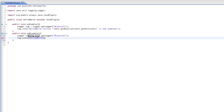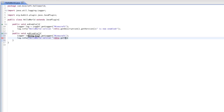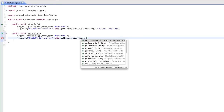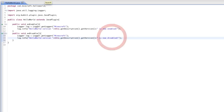Hello World — spelling counts. 'Hello World version ' + this.getDescription().getVersion() + ' plugin is now disabled.' We're getting the version number again. Plugin is now disabled. So that's really simple enough.